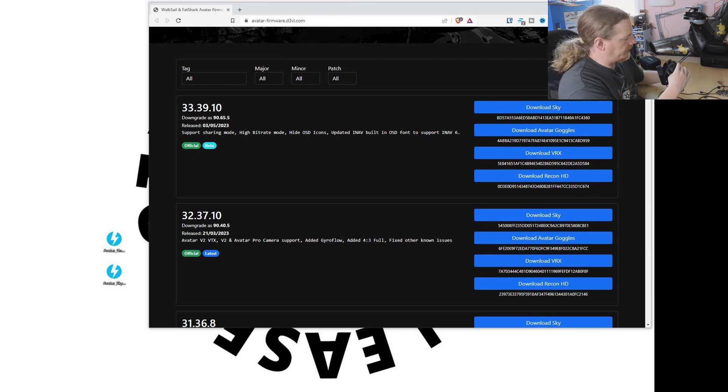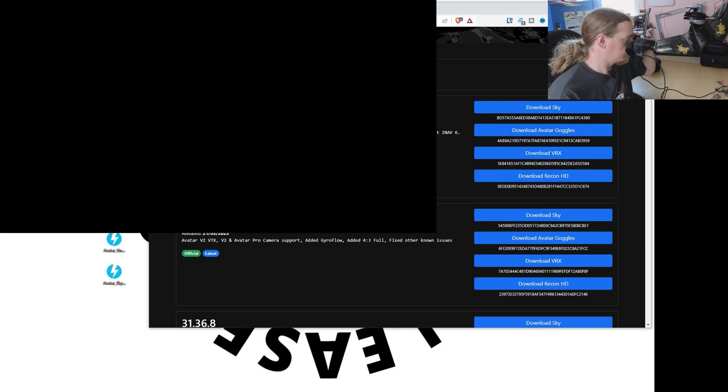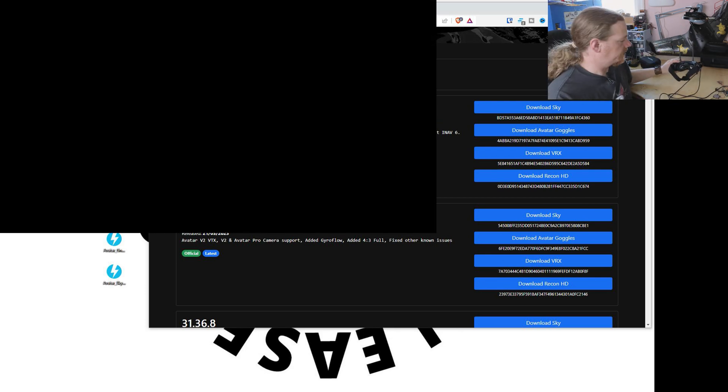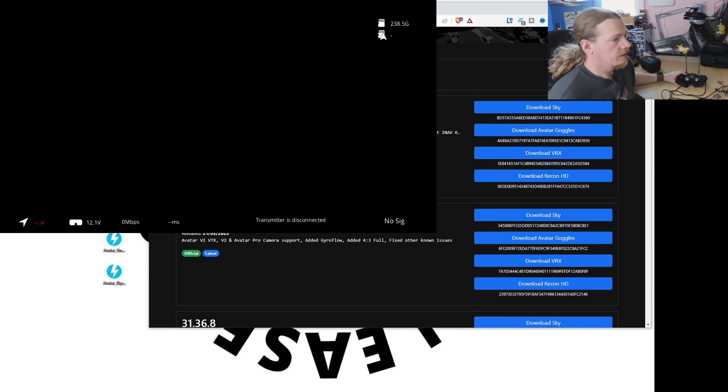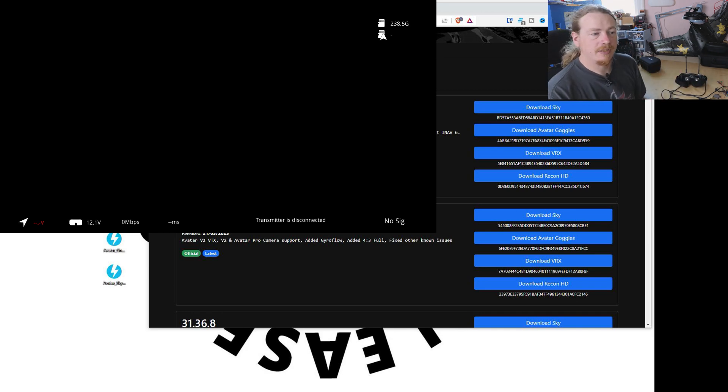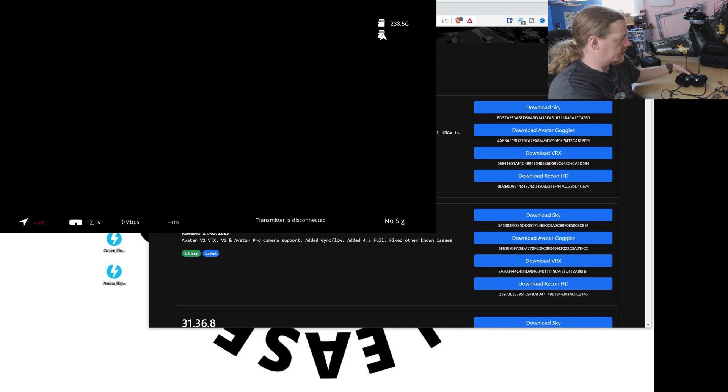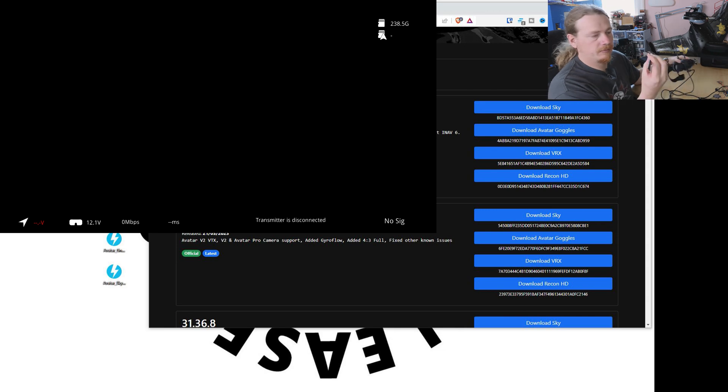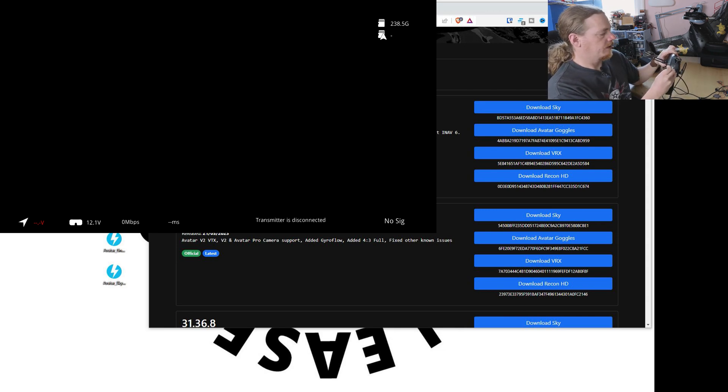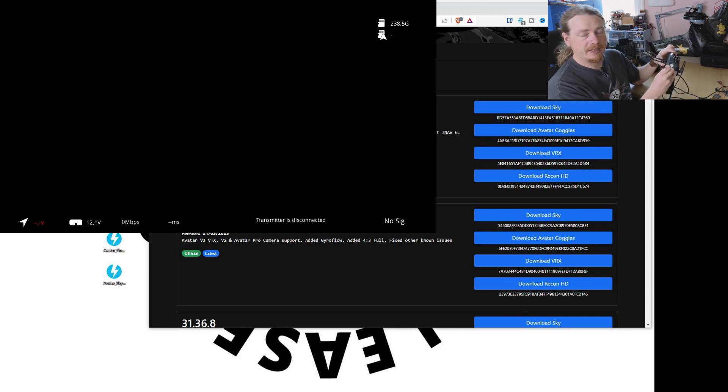So now let's just eject that and put it back in the goggles. Now we need to power back on. There we go. When you get this standby screen, we can start the update process. Get your really tiny little tool and put it in the hole for about eight seconds. When the screen goes off, then you can let go.